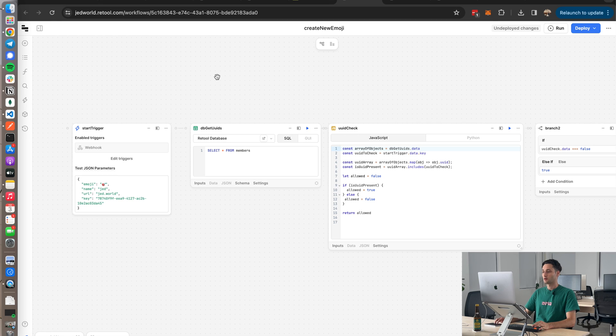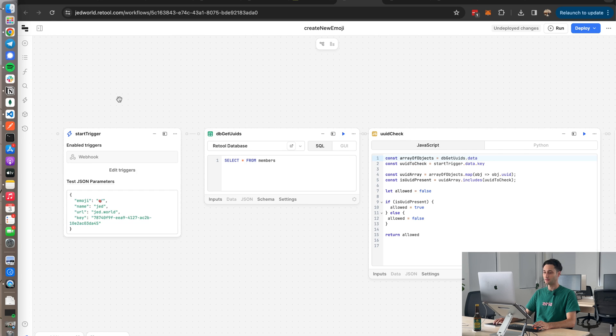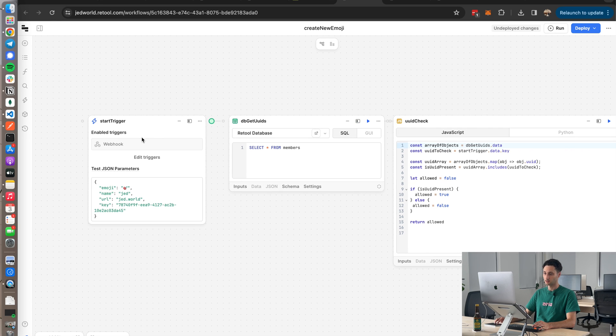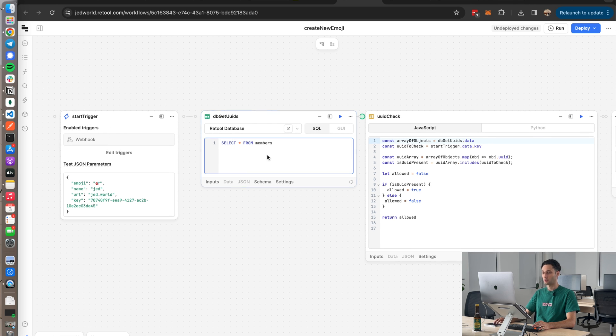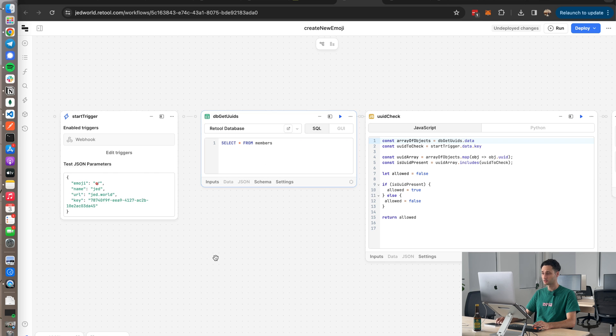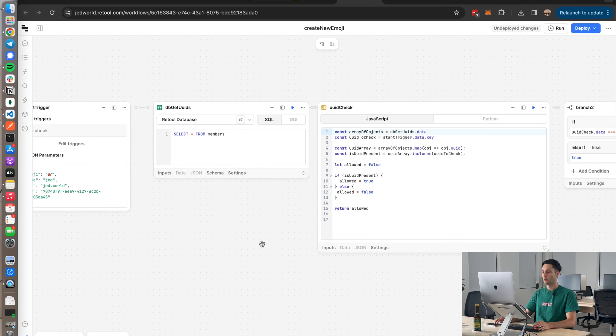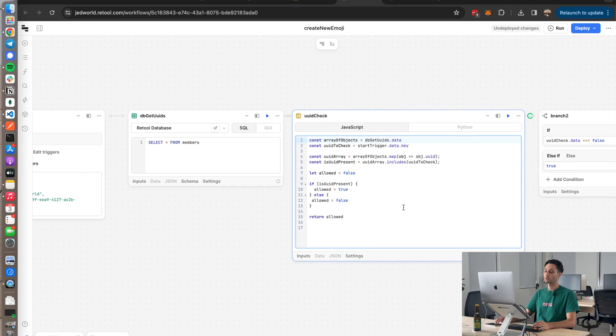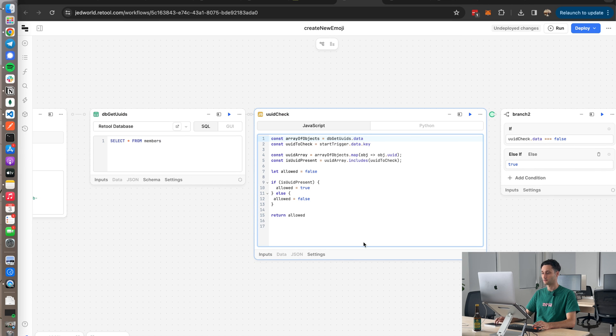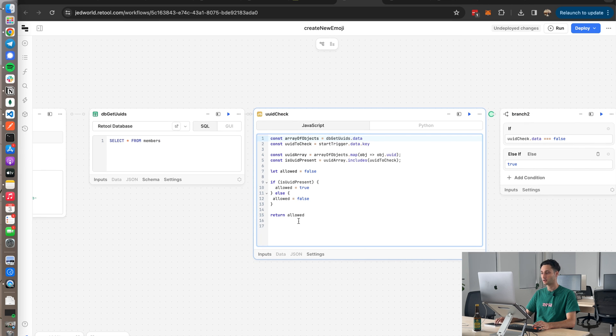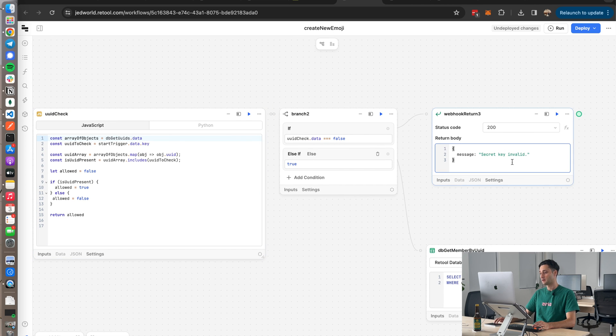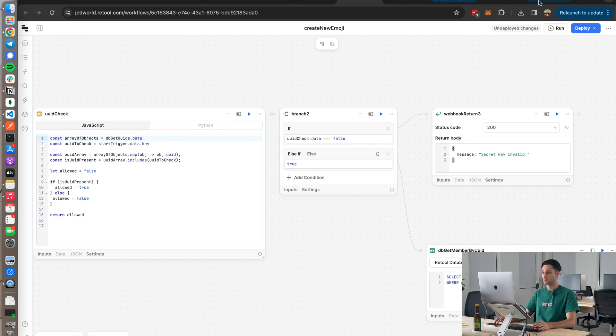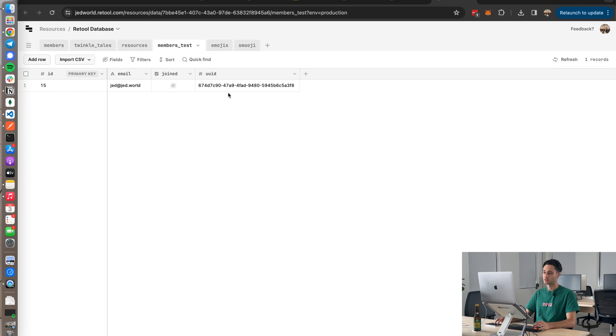Okay, so you've seen the endpoint now that sends the email with the secret key and the API docs. Next up, I'm going to show you the workflow that actually posts the emoji to the wall. So this is the workflow called Create New Emoji. And this again is another webhook with a JSON body. Basically, the first thing we do is we go ahead and grab all of our members and we check whether the UUID or the key exists in the members table. So that's just a little bit of JavaScript here to check that. And then what we do is basically return 'Secret key invalid' if the UUID doesn't exist in the members table.